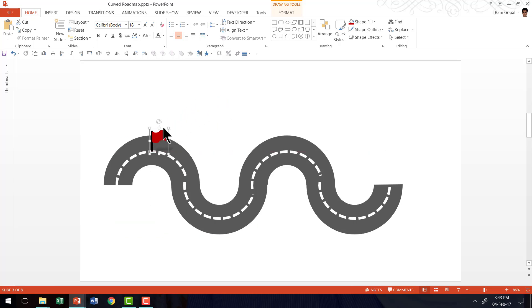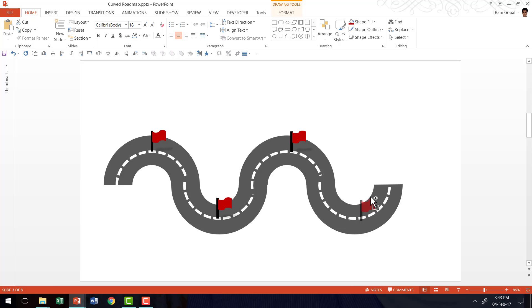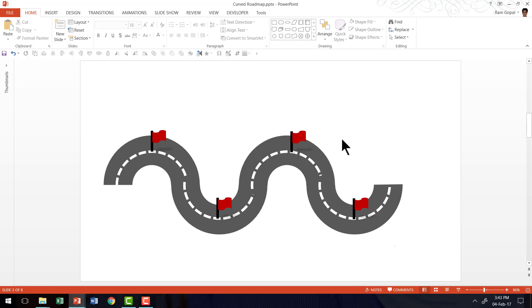You can always place this along the roadmap. I'm going to hold the control button down as I place this to the next location. Then I'm going to click and drag while holding the control button. And then I'm going to do the same operation again. Now I have four milestones along the roadmap. So that is how we create the curved roadmap in PowerPoint.